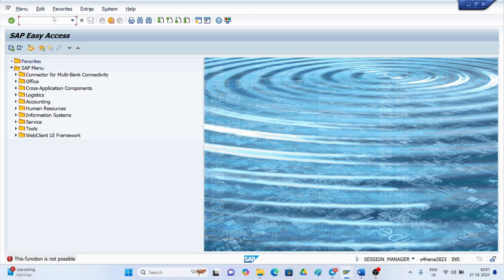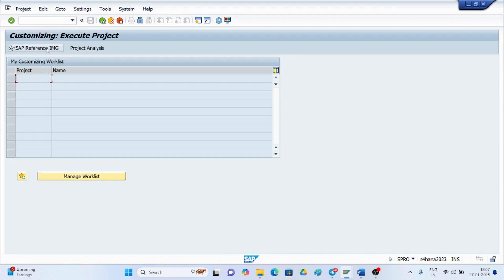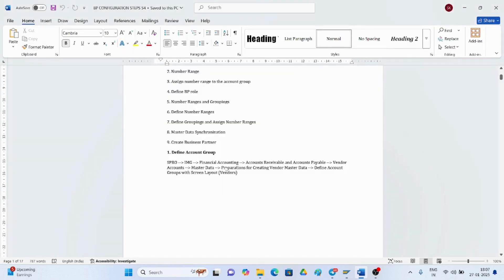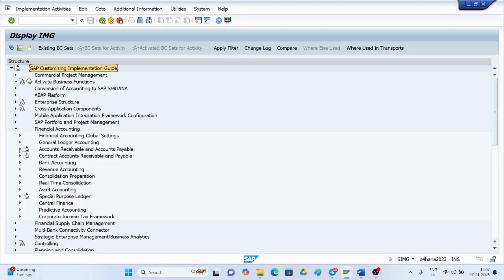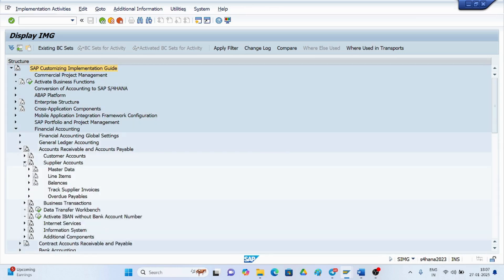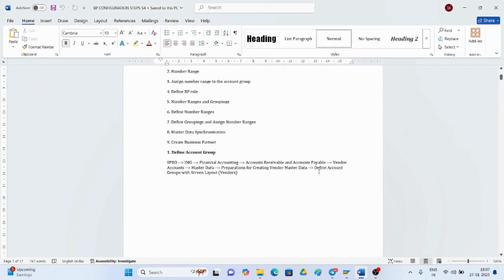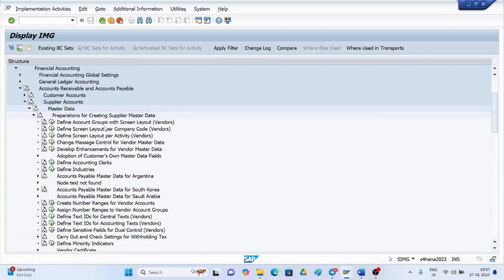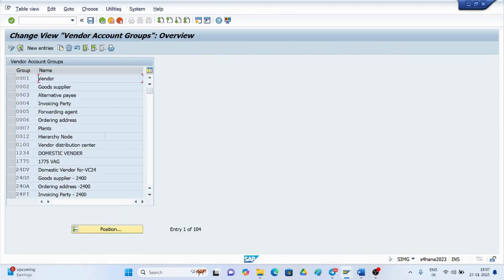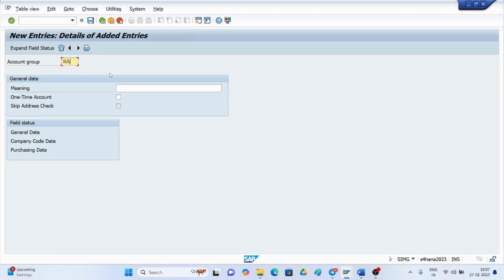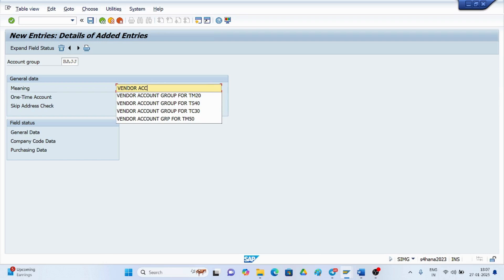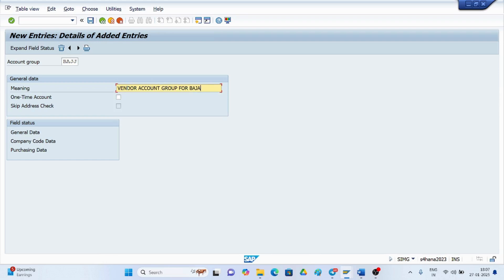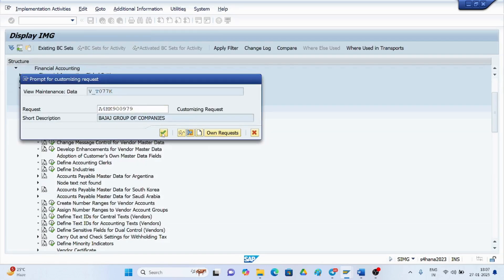Let me create a vendor account group. Go to Financial Accounting, then Accounts Payable — the supplier is the vendor. Go to master data, then vendor data. You will see different account groups used for vendor. Click here, use New Entries, and give your own account group name. Save it and ignore any warning message, then save again.